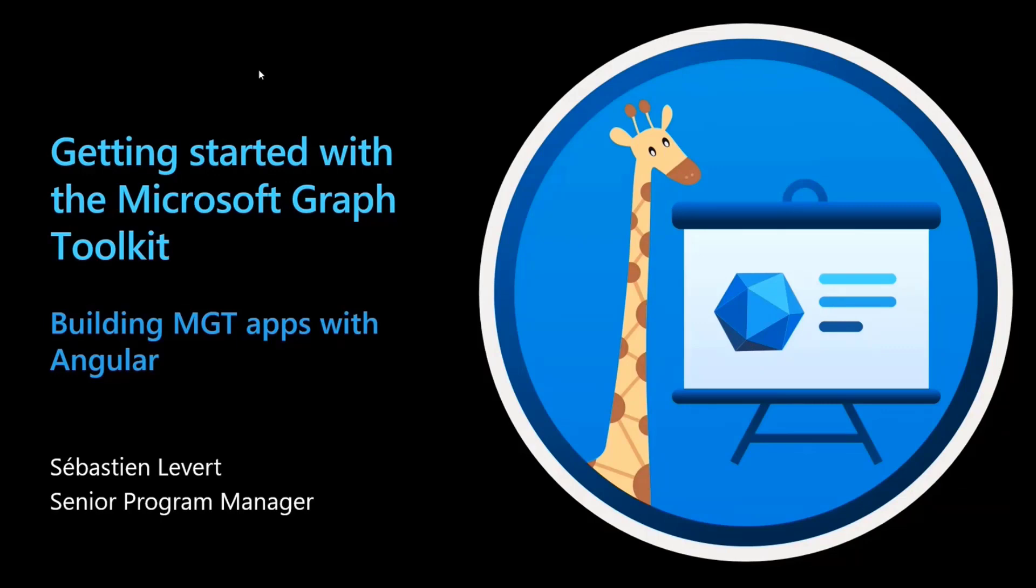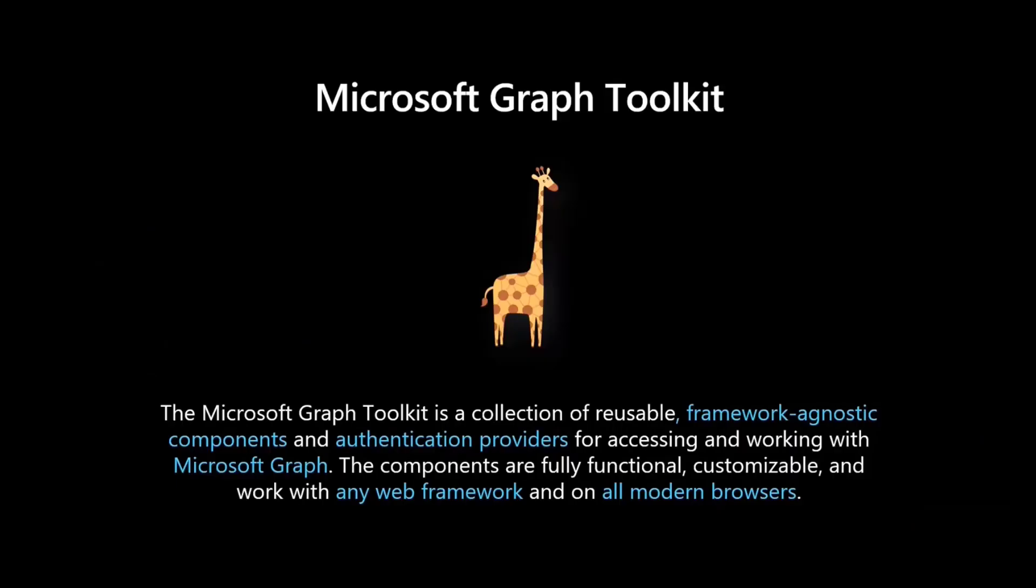But before we dive in a little bit deeper, let me do just a little bit of a recap of what is the Microsoft Graph Toolkit. The Toolkit is a collection of reusable framework-agnostic components and auth providers that allows you to access and work with Microsoft Graph.